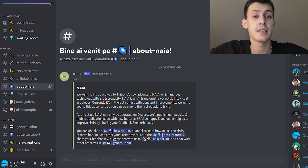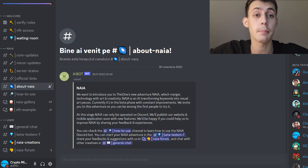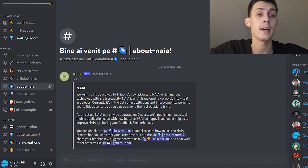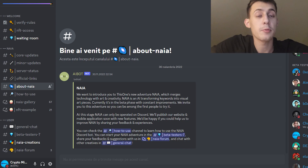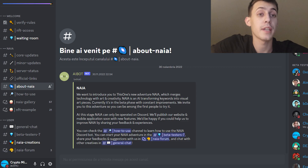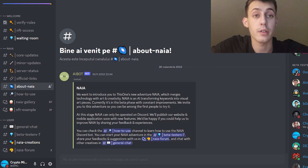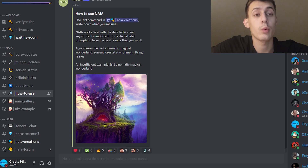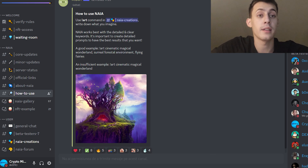What's up community, CryptoMedia is here and I want to present you today an amazing project I have recently found named Naia. This project is providing something unique where I have never met before. It is in the beta phase and open to public in Discord. Their website is not up yet but is under development, so stay tuned.